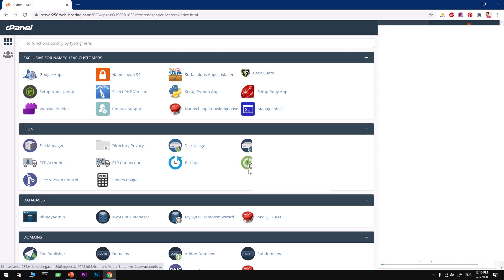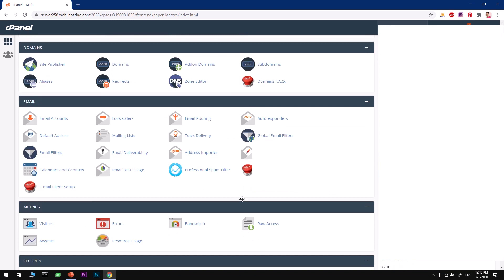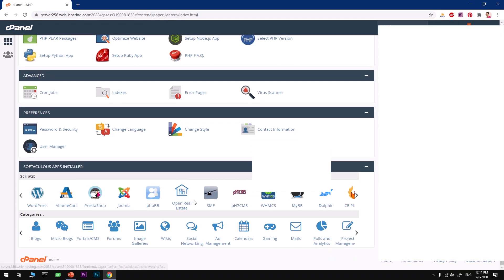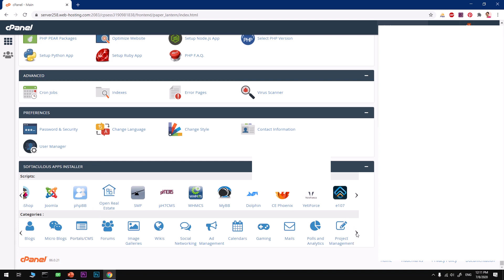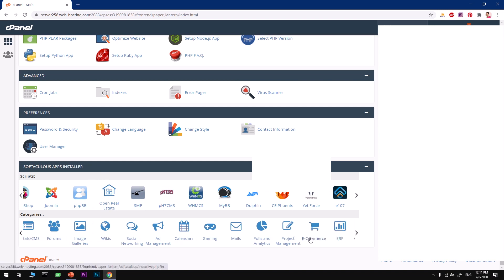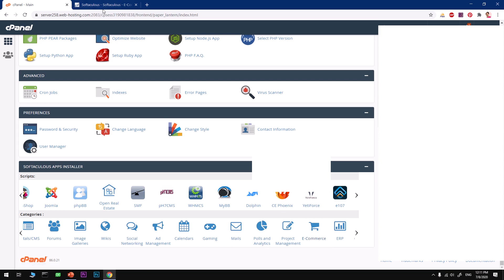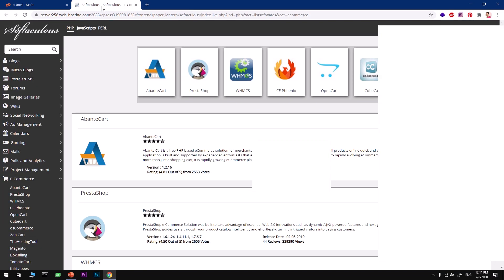Or what you can do is scroll down and look for this section called Softaculous apps installer and look for that OpenCart. But if it doesn't appear here, go ahead and look for ecommerce under categories. I'm going to open this in a new tab by pressing and holding down the Ctrl key and pressing on the mouse.